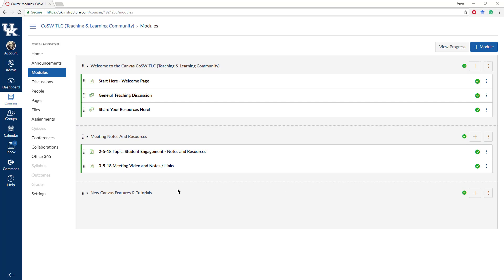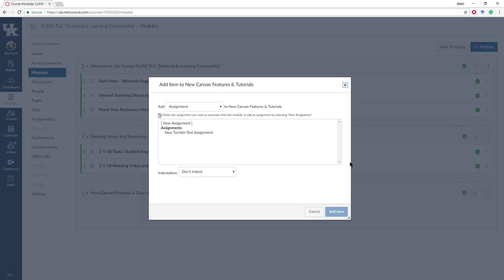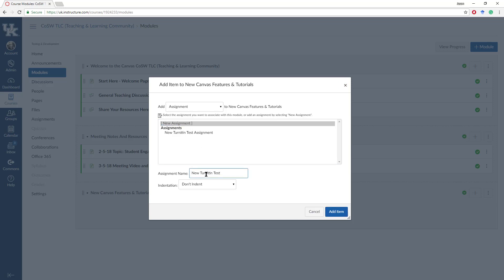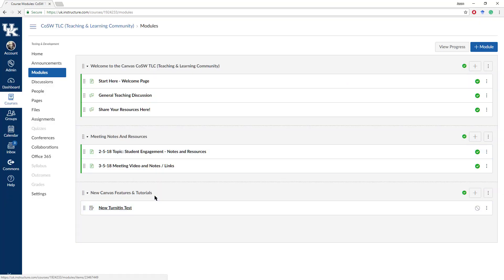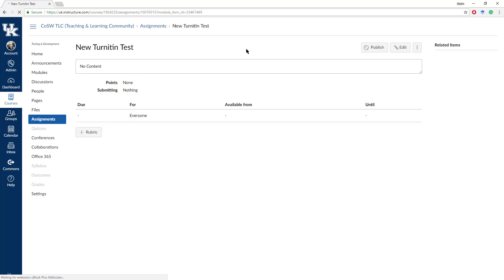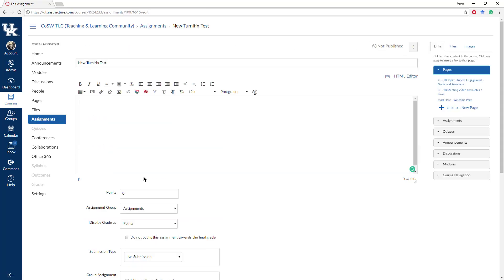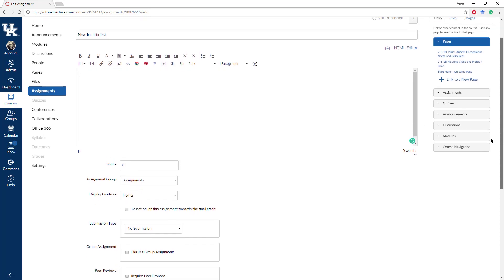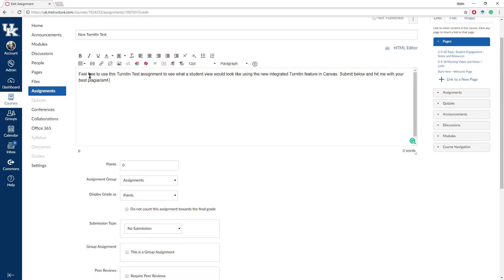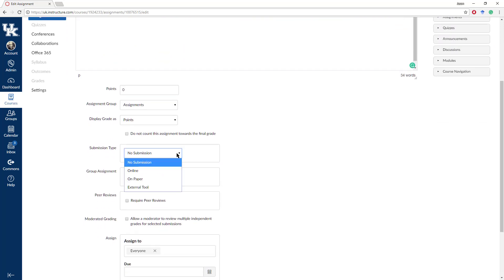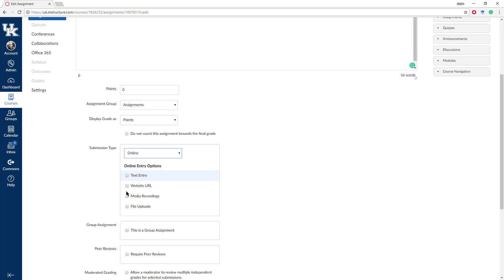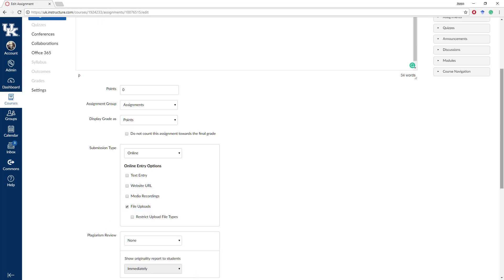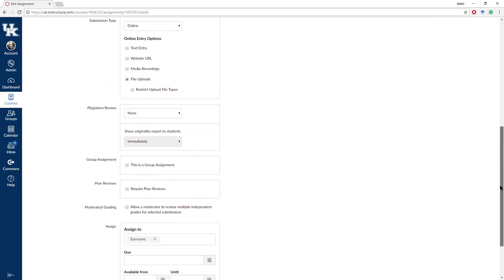So if you're in your Canvas shell, I'm just going to add an assignment right from the module. New assignment, add the item. Really, all the steps are pretty close to the same. I'm going to put in my description here, and then under Submission Type, move that to Online, File Upload. This allows for things like Word documents or PDFs.